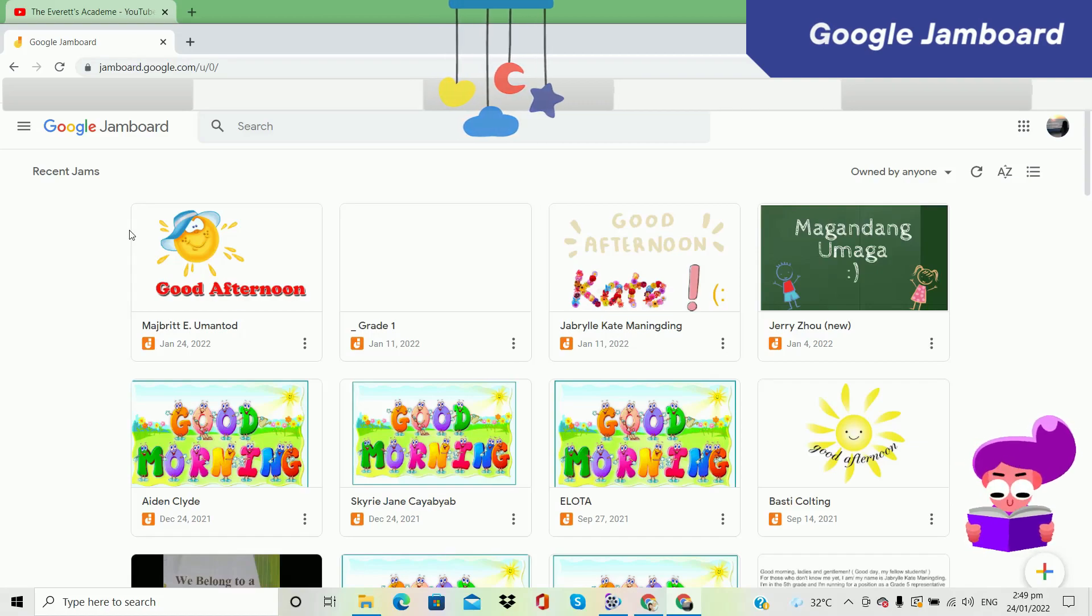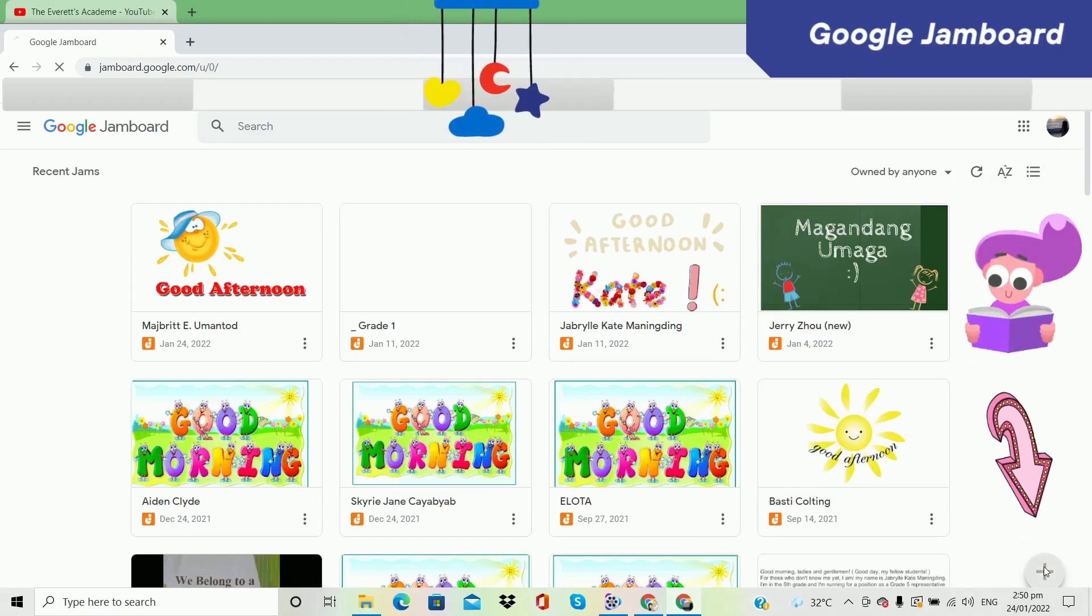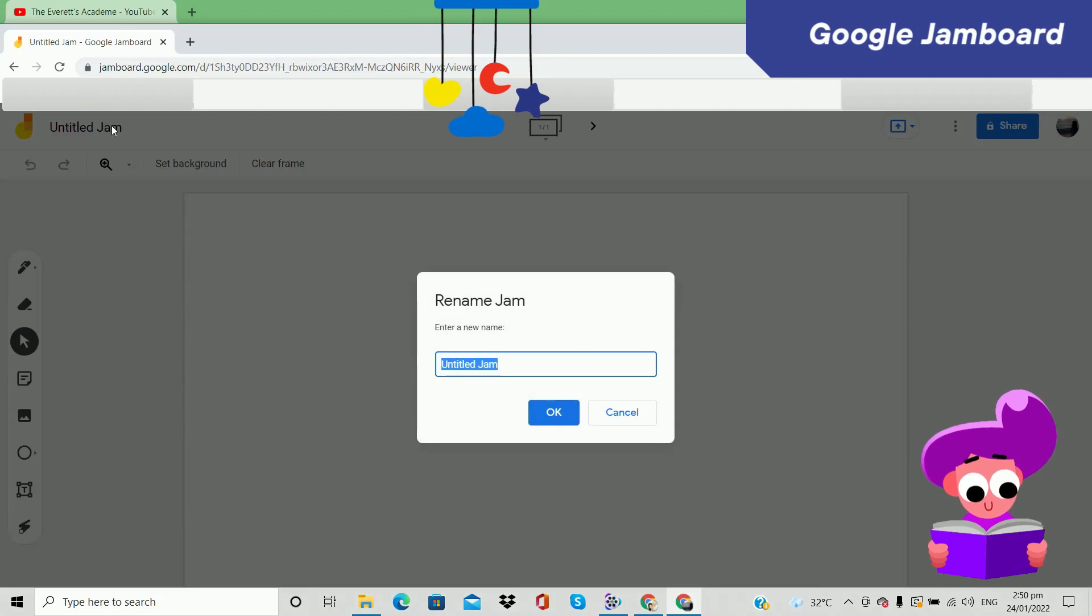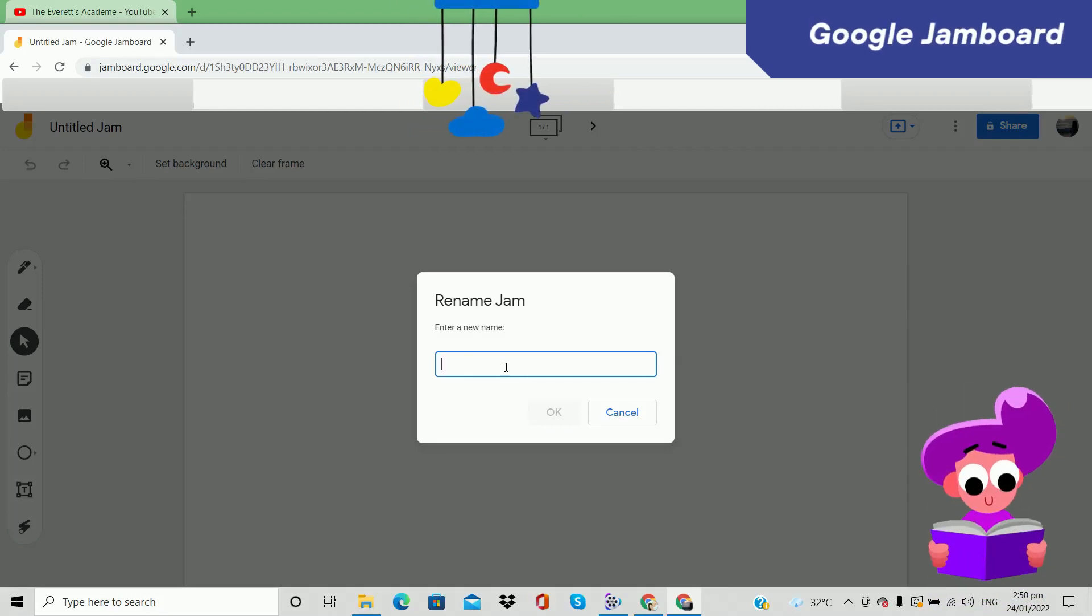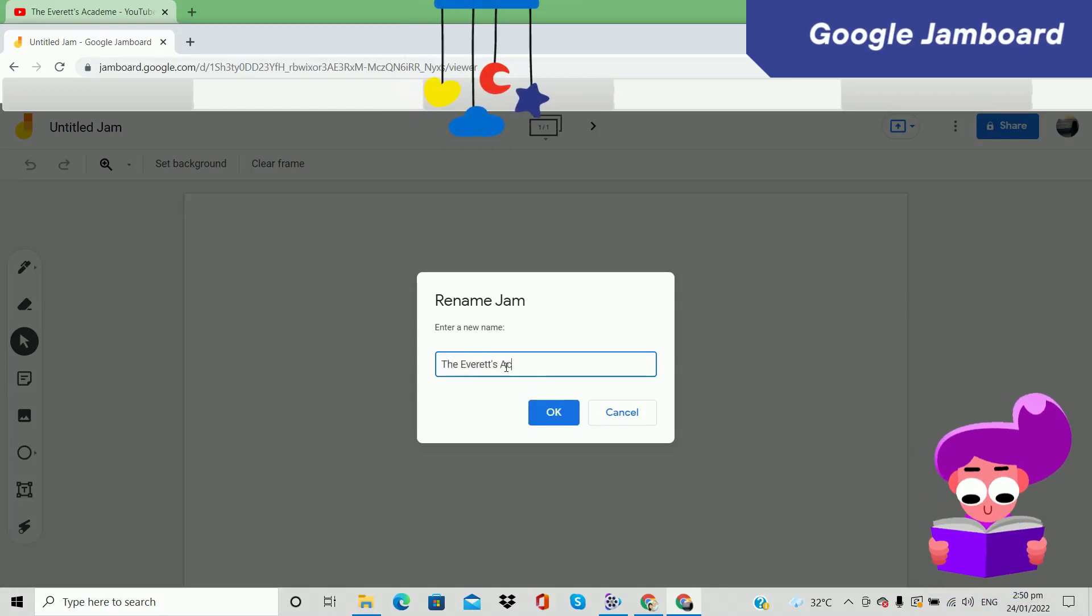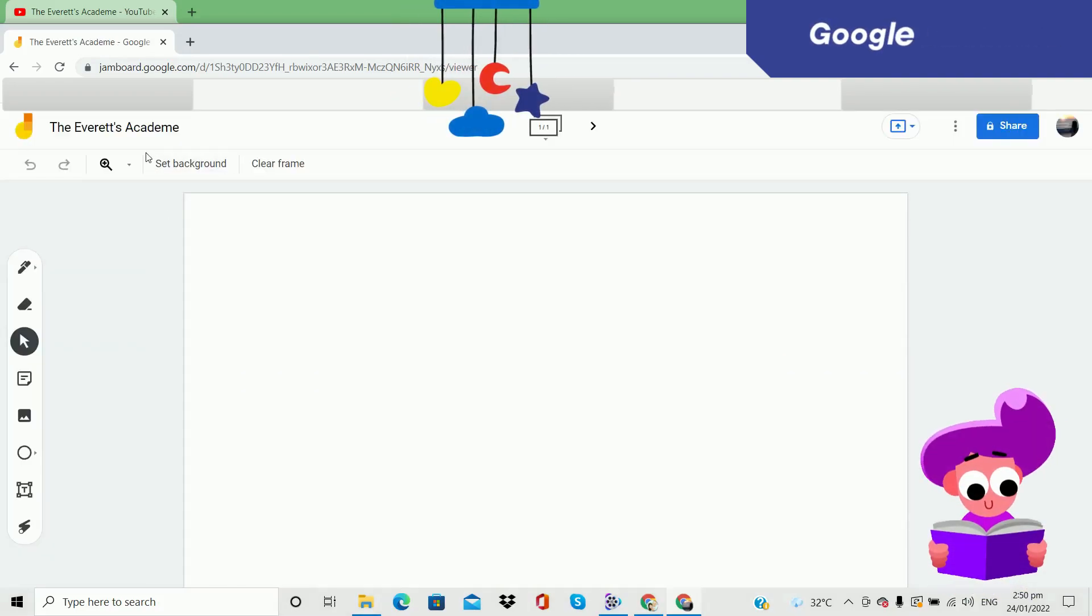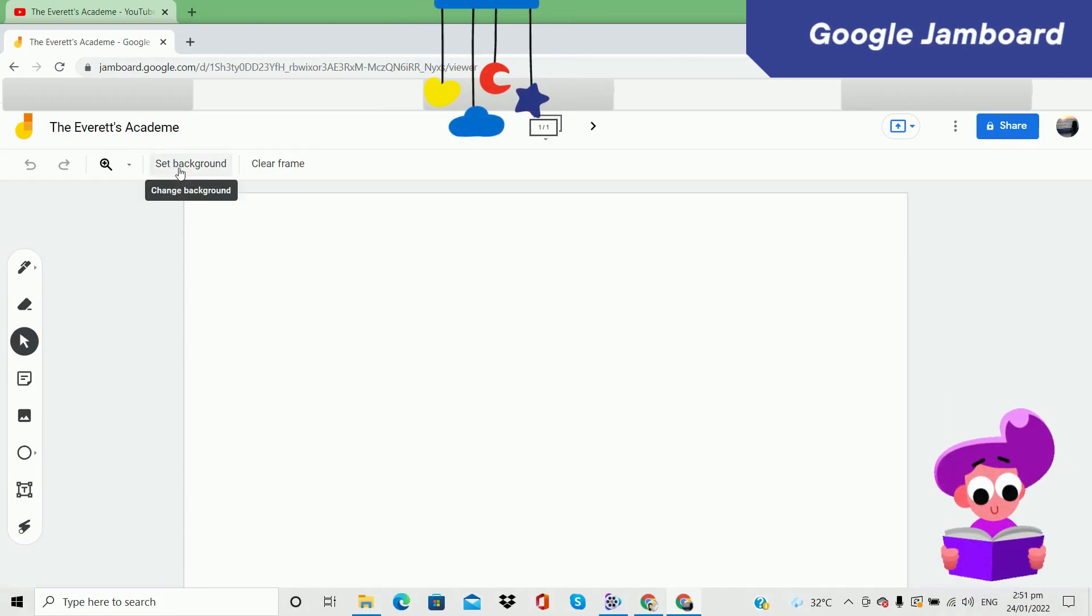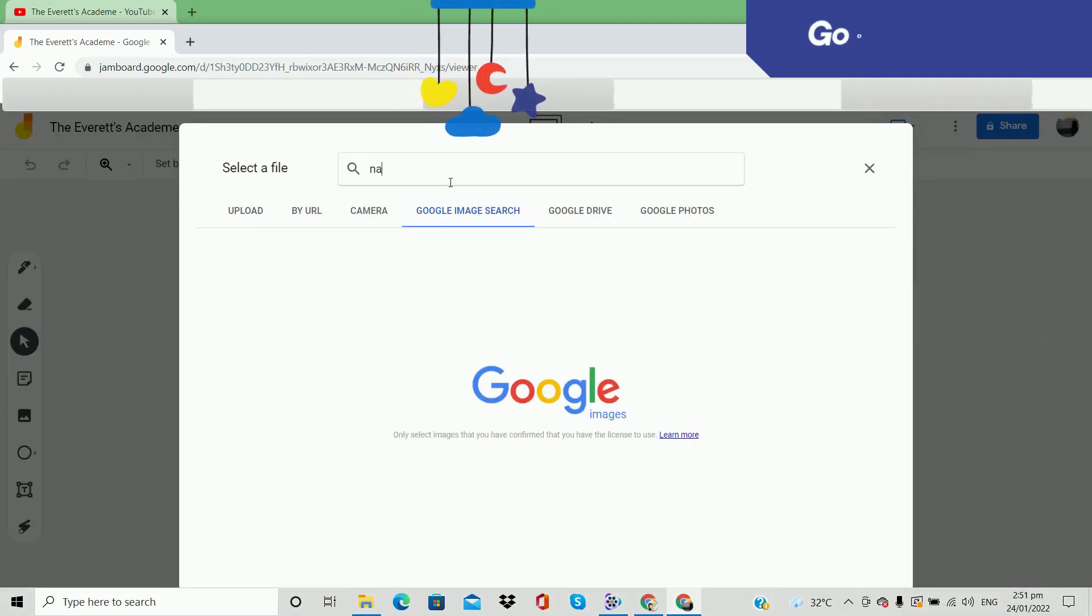These are actually my students' jams. I use Google Jamboard for teaching online. This is a very helpful online teaching tool. Okay, I'm going to show you how to create a jam. Just click this one. So untitled jam. Normally I just use my student name, so let's say Megan E. Uniread Academic.